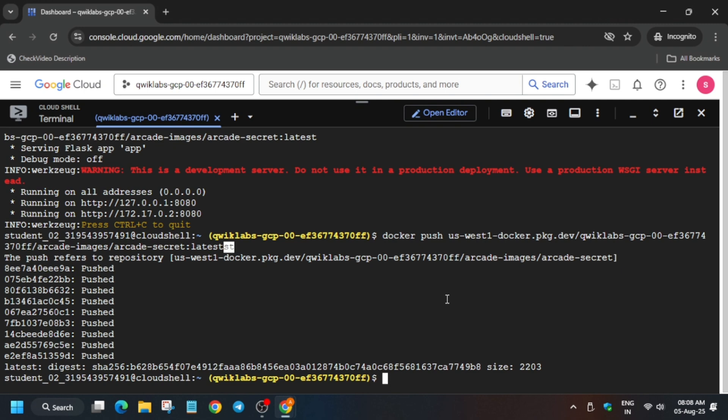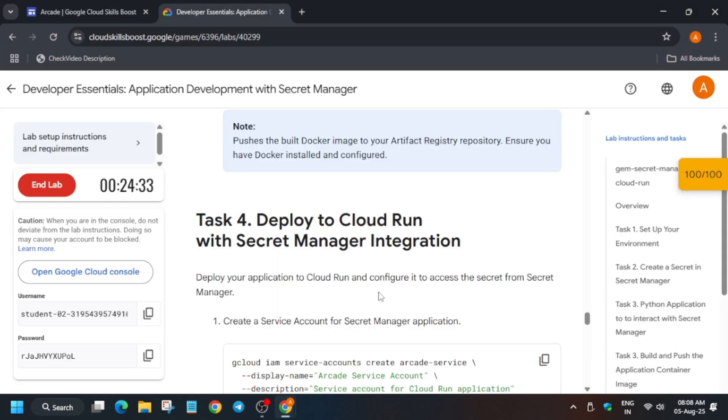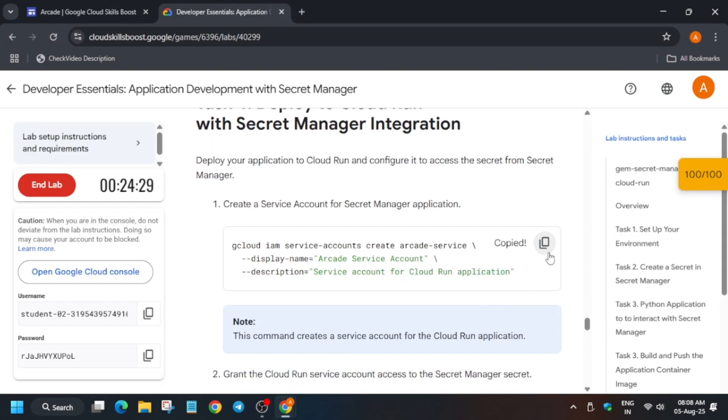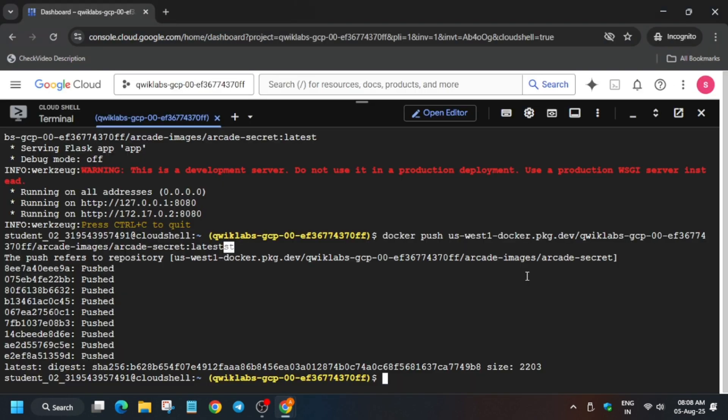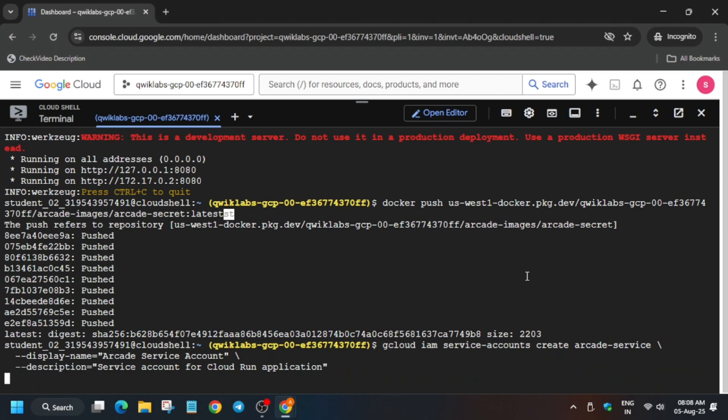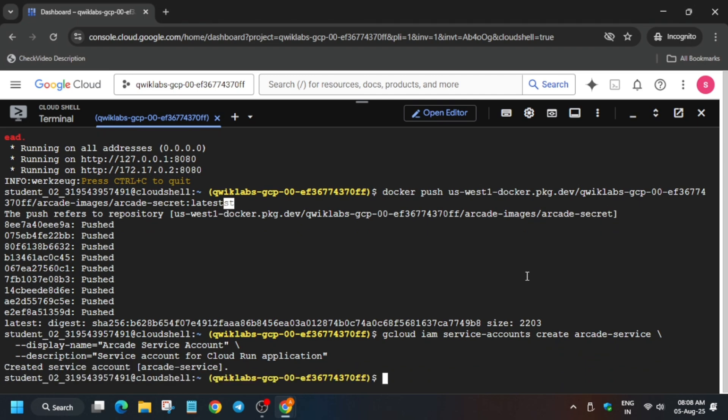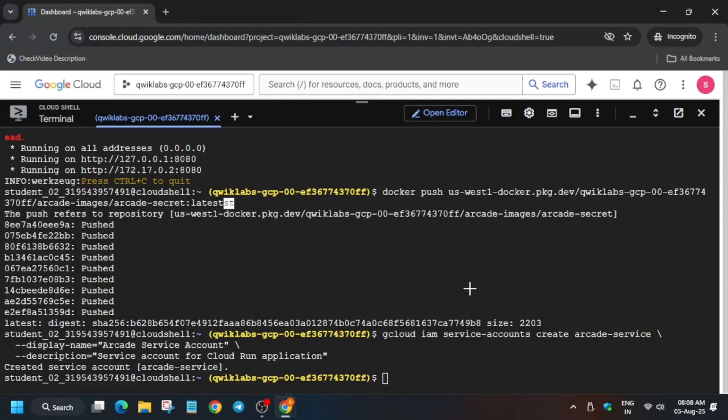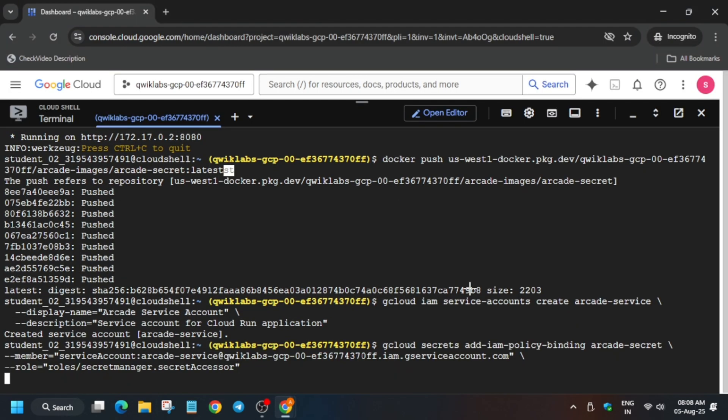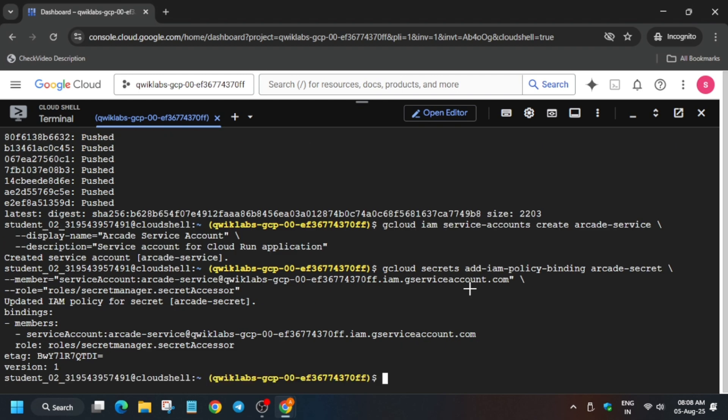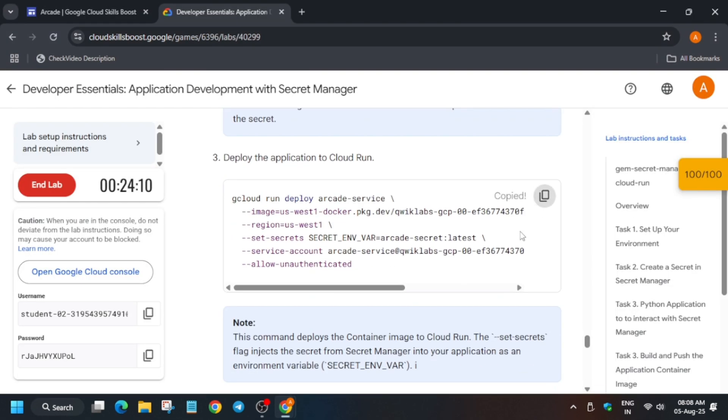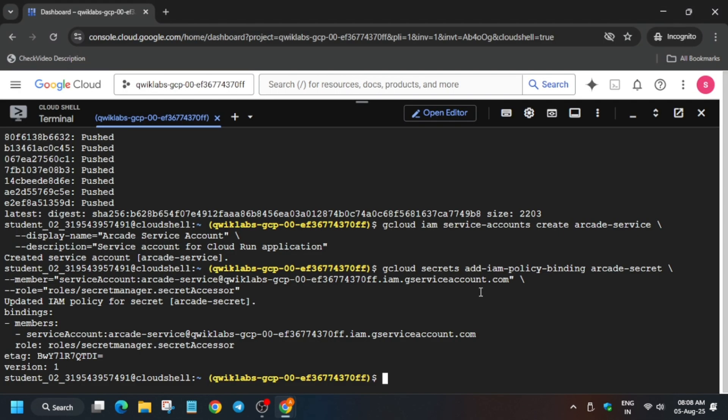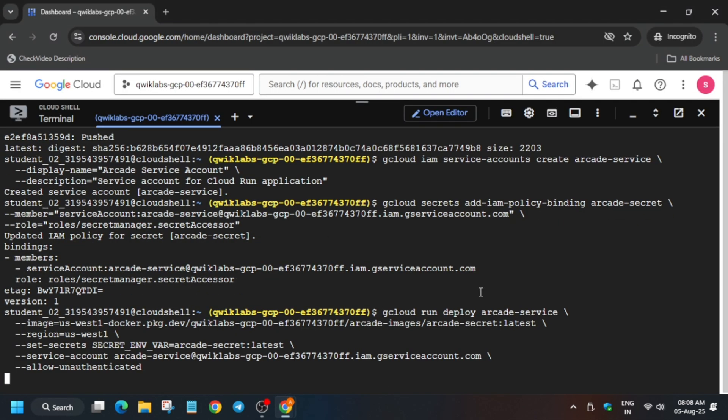Now the next step is that we have to run a cloud run function command. You have to run the cloud run function command. Come back again to the lab instruction and just run this command. First we will set the permission, okay, so first we are setting the permissions.